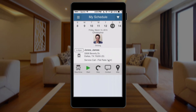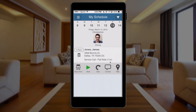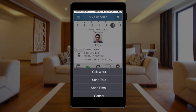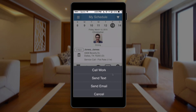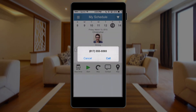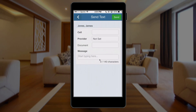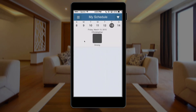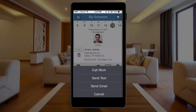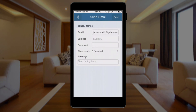I can also click this contact button to get a few options to contact the customer. This can be turned off if, for whatever reason, you don't want your employees to be able to access the customer contact info. But from here, I can call just by clicking call and it will pull up the telephone number. I can send a text and type out my text message, or I can send an email — just type your message here to send.